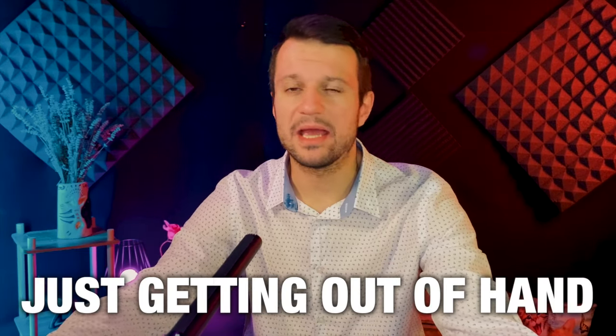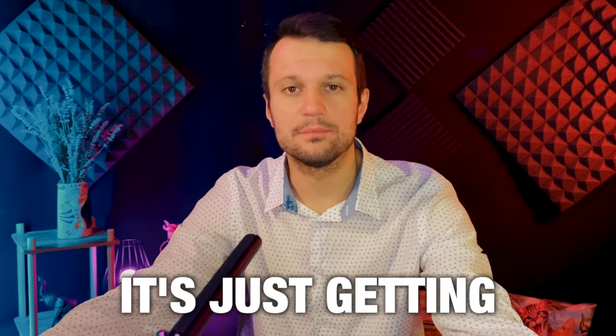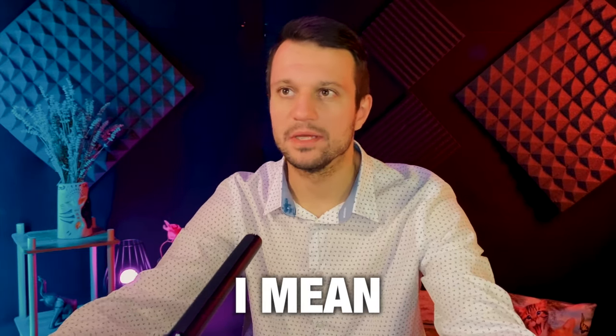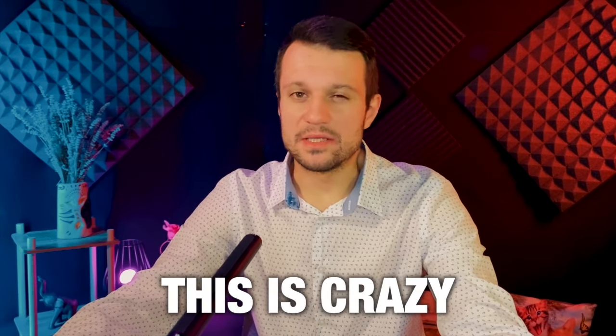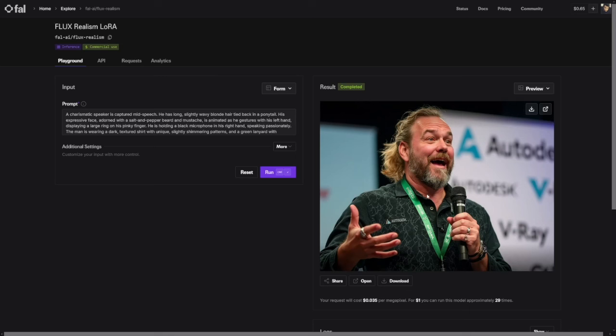AI is just getting out of hand. It's just getting better and better. I mean, this is crazy. Have a look at this picture that I've made earlier. This person, it's so realistic that it makes me, I don't know what to think about this one.